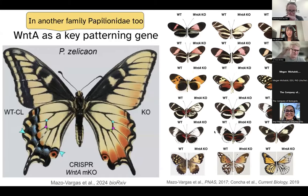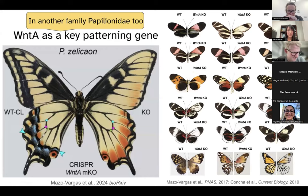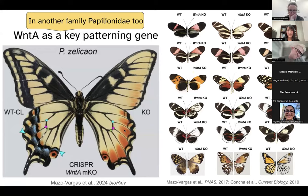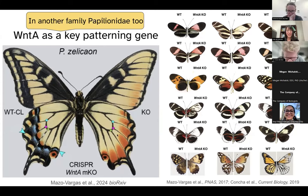And not just in the family of nymphalids — in another family of butterflies, the papilionids, knocking out WNT-A actually perturbs part of the wing, as in the case of Papilio zelicaon. This is a preprint uploaded just last week; if you're interested, I suggest you go and look. It is work by Angie, who is studying in a lab at Duke this summer.